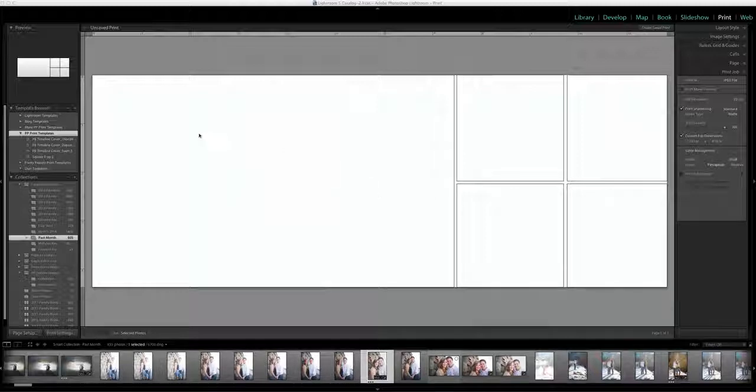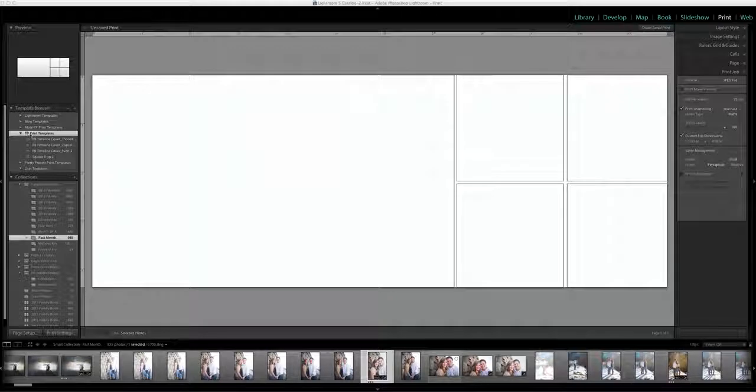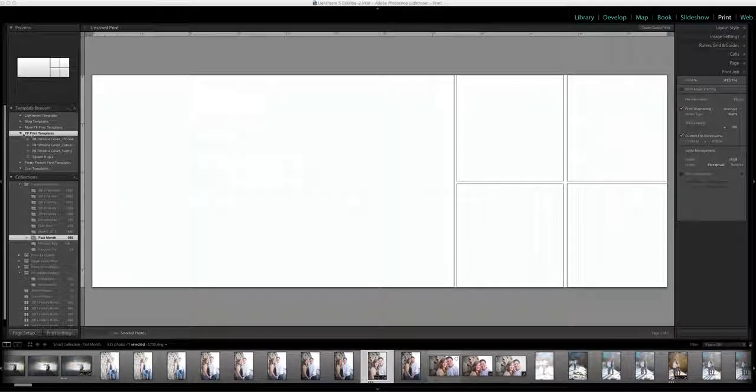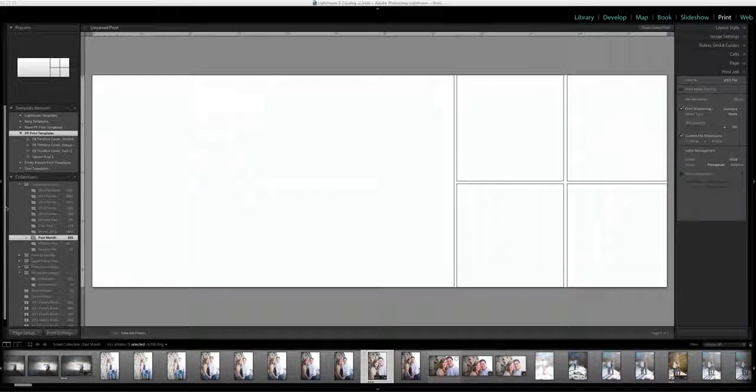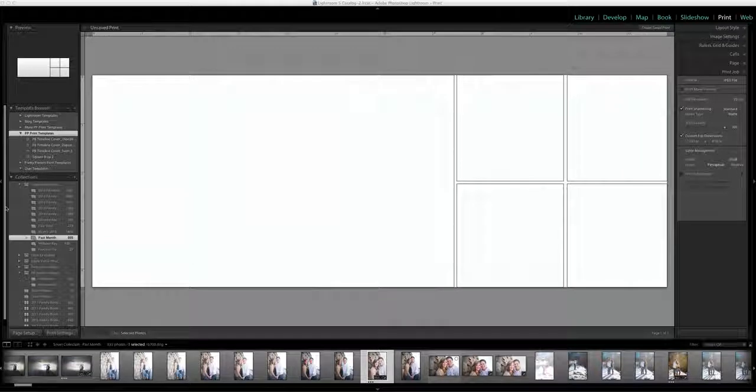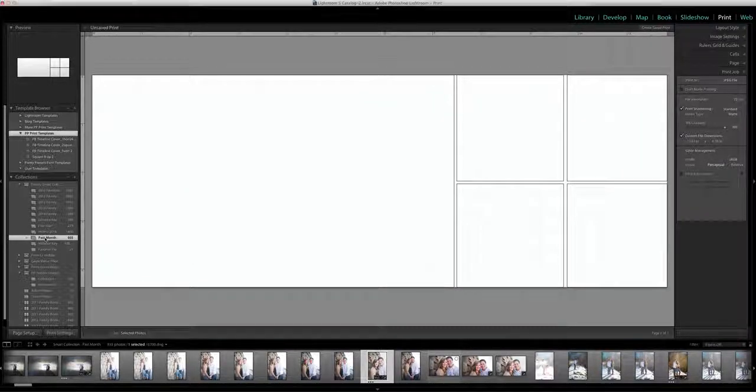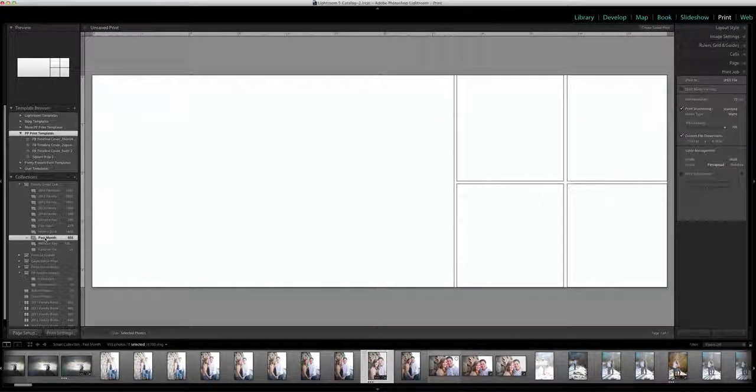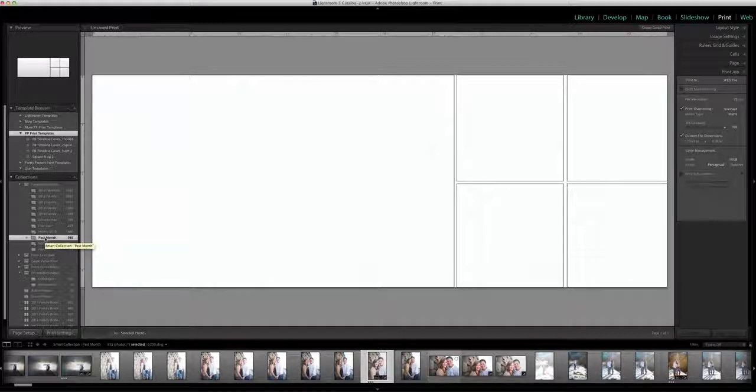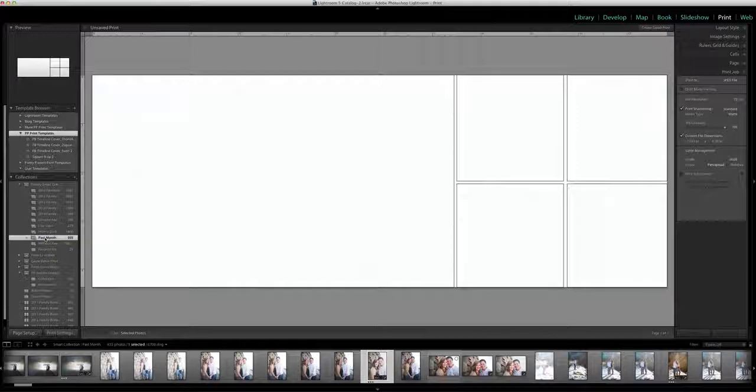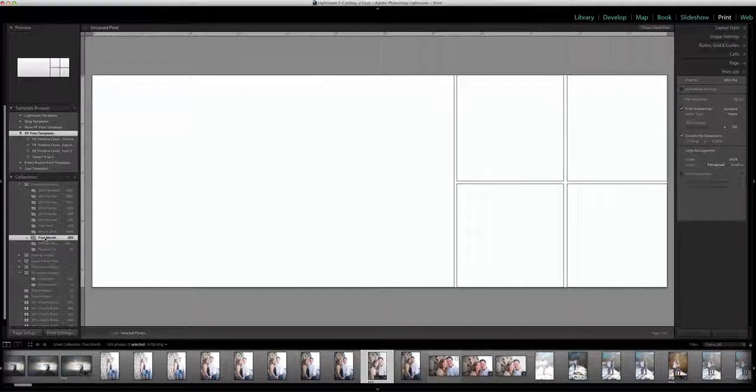And you can see here I've got these Pretty Presets print templates installed right here and next I'm going to choose a collection of photos that I want. I just chose this collection past month. It's a default quick collection in Lightroom that just puts together all of your photos you've taken in the last month and I'm going to use some photos from there.